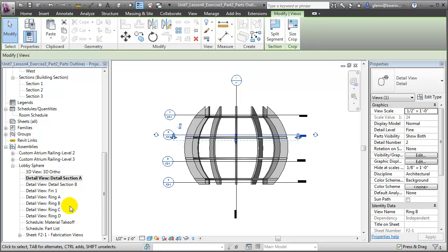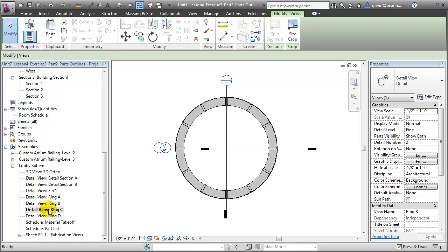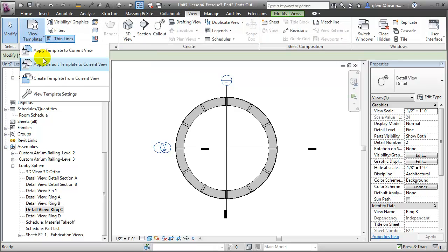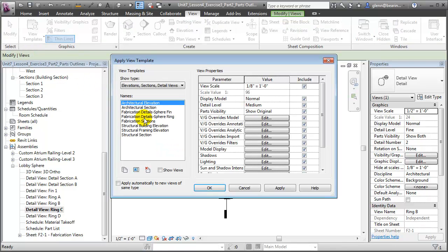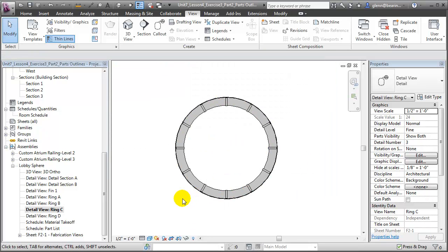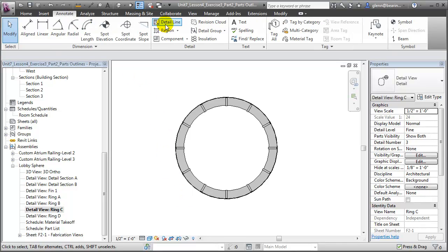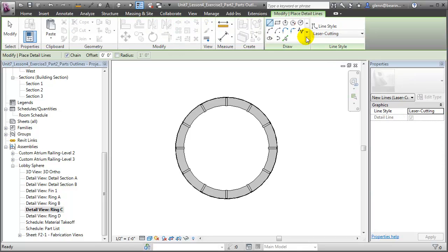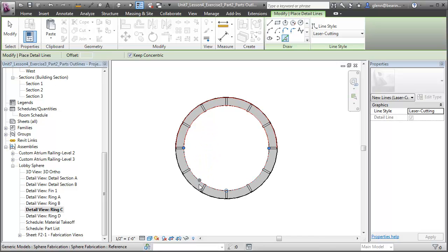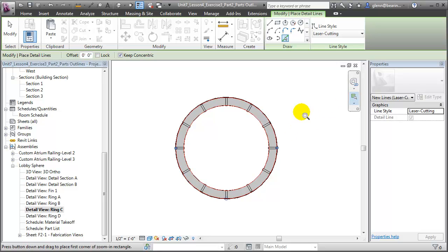Let's take a look at ring C. We'll start by applying a view template that will hide the elements we don't want to see in this fabrication view. Switch to the View tab, choose View Templates and apply a template to the current view — we'll apply the Fabrication Details Sphere Ring which will hide the section cuts. Now we're ready to start adding the cutting instructions. Let's switch to the Annotate tab, choose Detail Lines, and make sure that Laser Cutting is chosen as our line style. Then use the Pick Lines tool and pick the edges of the ring, as well as picking the edges of the cutouts — and we also need to specify the notches that will be cut into the ring to allow the fins and rings to be joined.